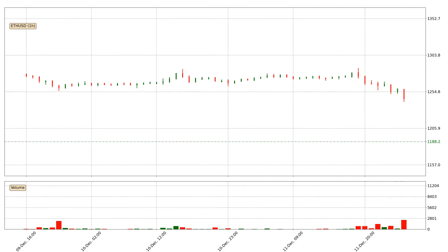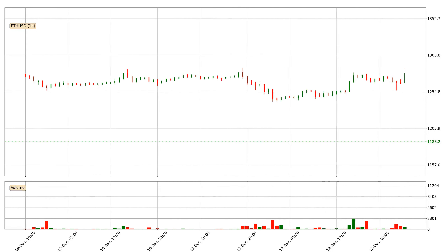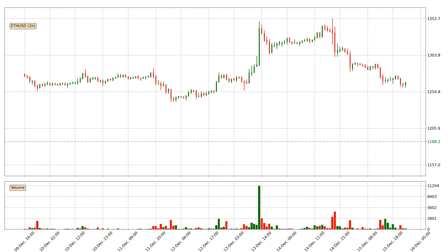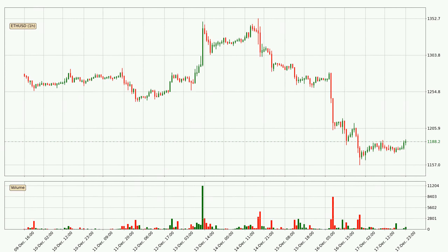Hey fellow crypto enthusiast, welcome to today's quick trend analysis. Let's jump right into it. In this video you will see in which direction the price of Ethereum has moved recently. Additionally, you will find out what the technical indicators SMA, EMA, RSI and Divergence are predicting about its price and future movements. If you are not familiar with the indicators, check out the explanation videos down below in the description.